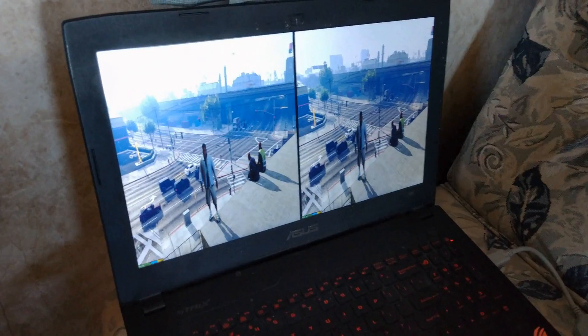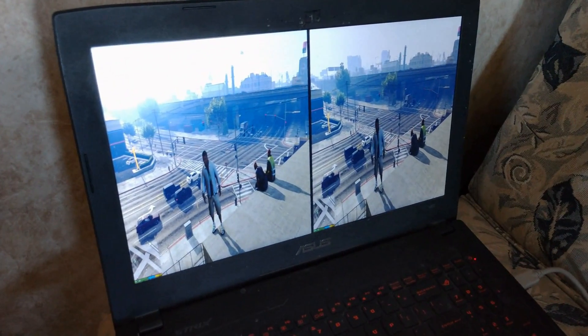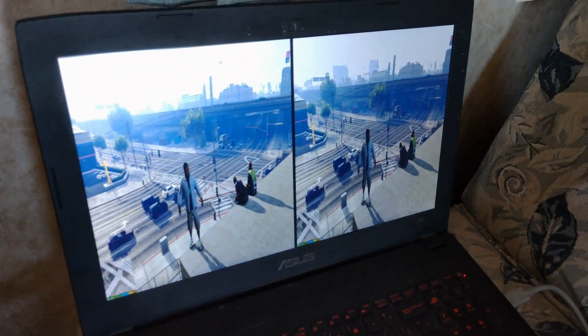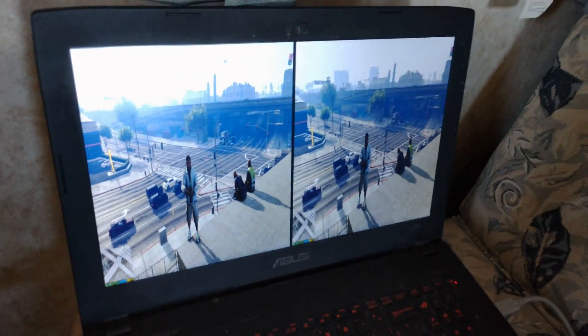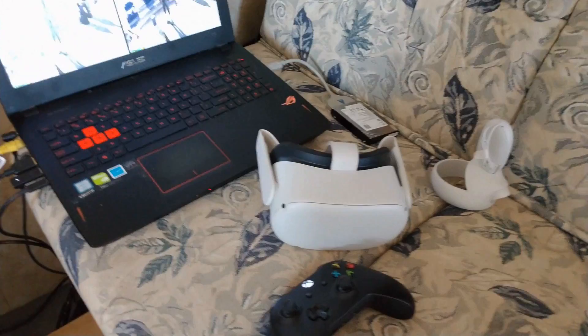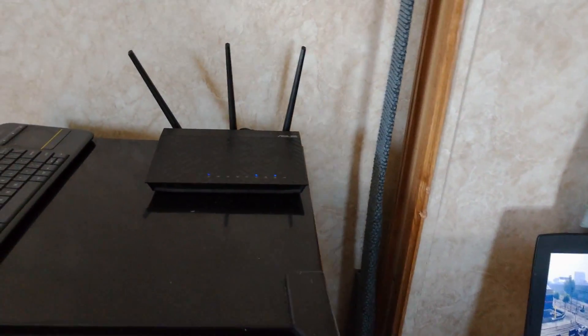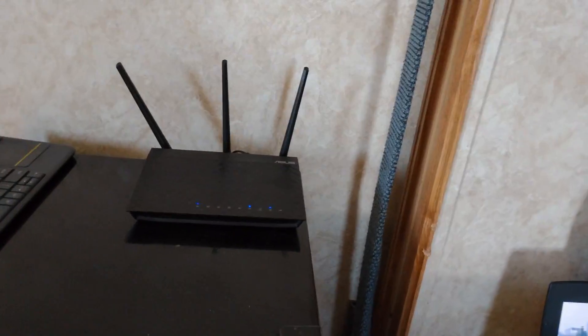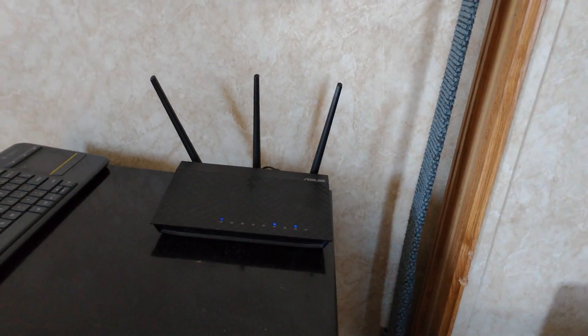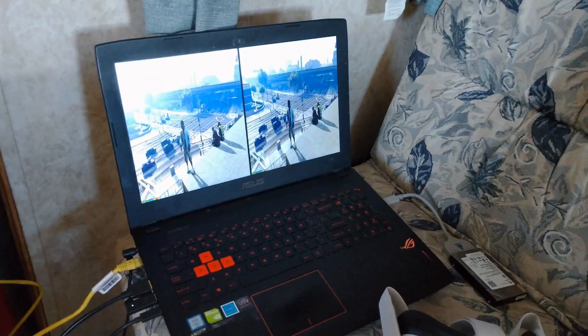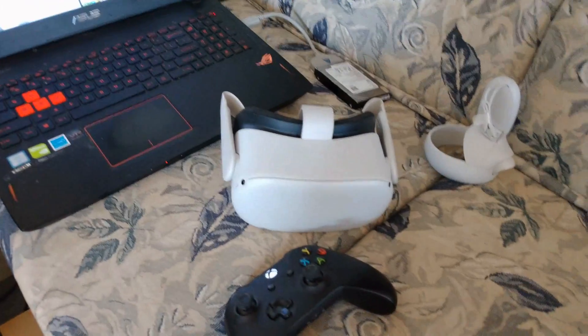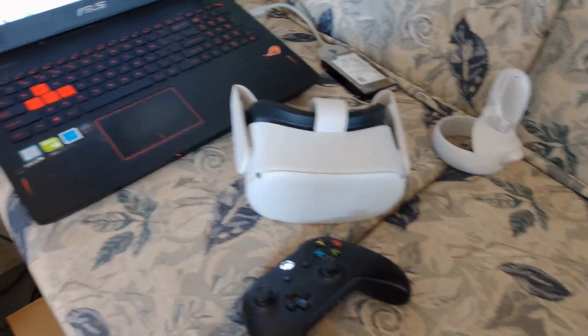Today I'm going to do a tutorial on how to do GTA 5 in side-by-side 3D to stream to the Oculus Quest 2. For a 3D experience, I'm using a Wi-Fi 5 GHz router running as an access point to stream the video to the Oculus Quest 2.